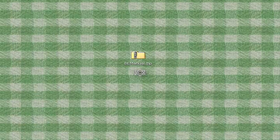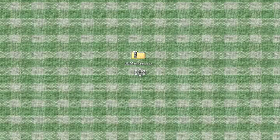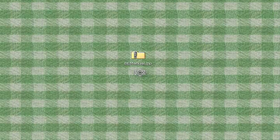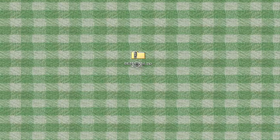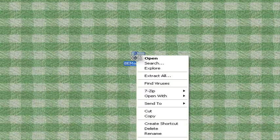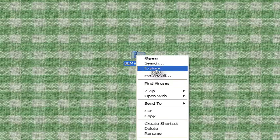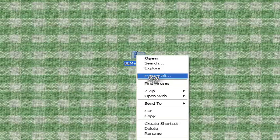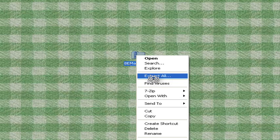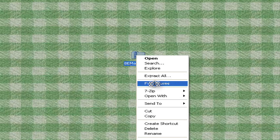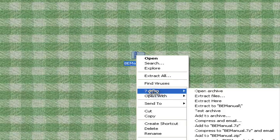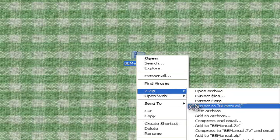After you've saved your BioExplorer manual file to the computer, you'll extract the files. Right-click and choose Extract All, or if you have an extractor, use one of these options.